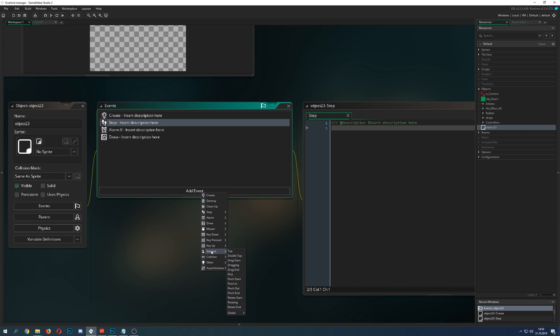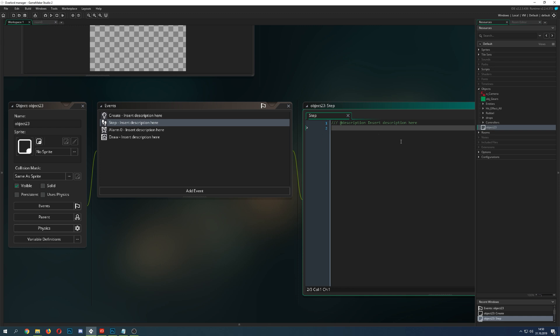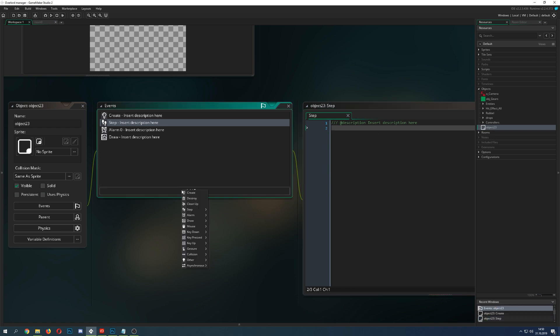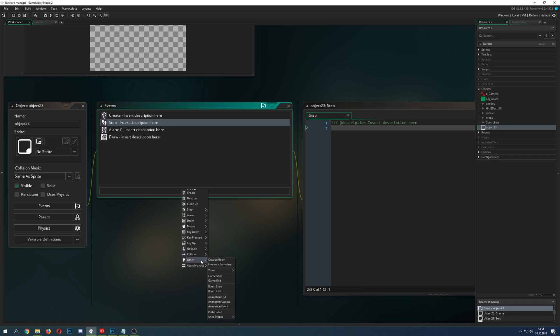Gesture events are useful if you're prototyping for mobile devices. Under the collision section you get all your objects listed, and when your sprite needs to detect a collision you can set it up here. Advanced users will handle this in the step event for more control, but beginners can use the built-in collision events — though keep in mind this gives you only a single-point collision.